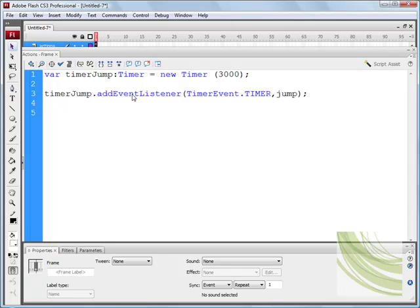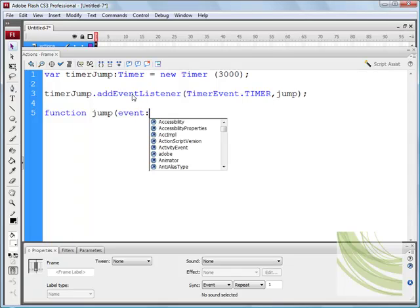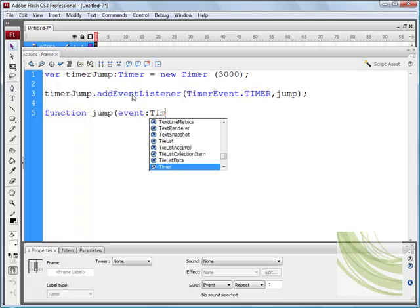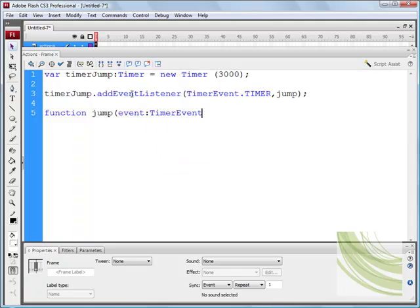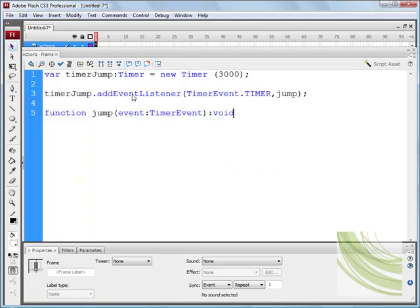Now, we want to write a function for the jump, so we'll say function jump, and we need to say event colon TimerEvent, close bracket, and we need to give a return type of void. Okay.